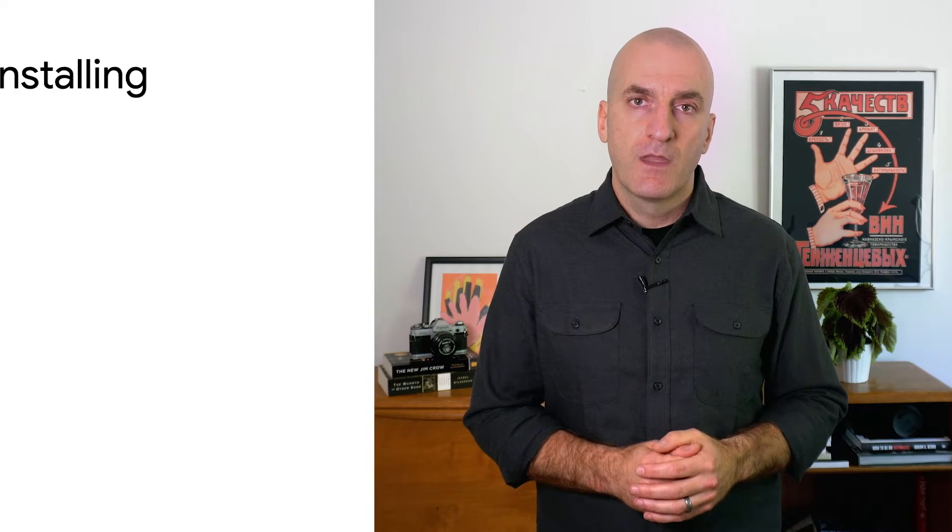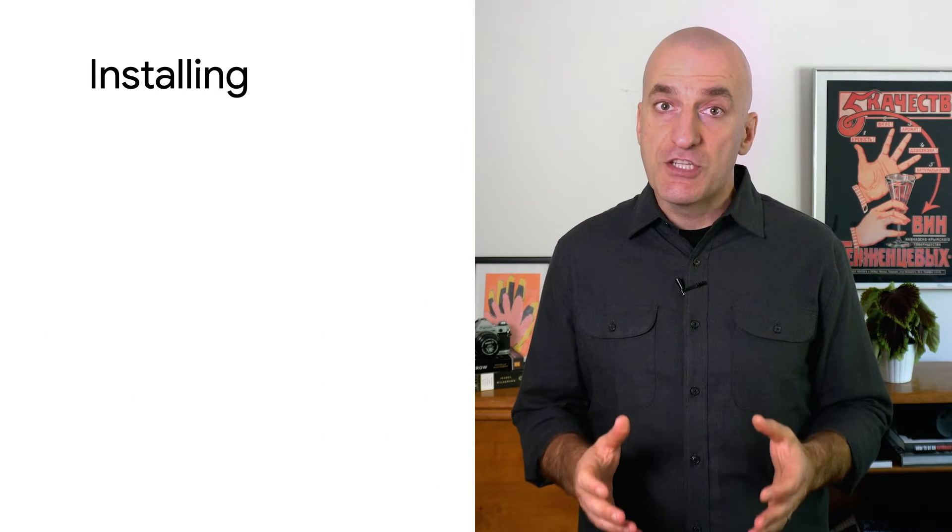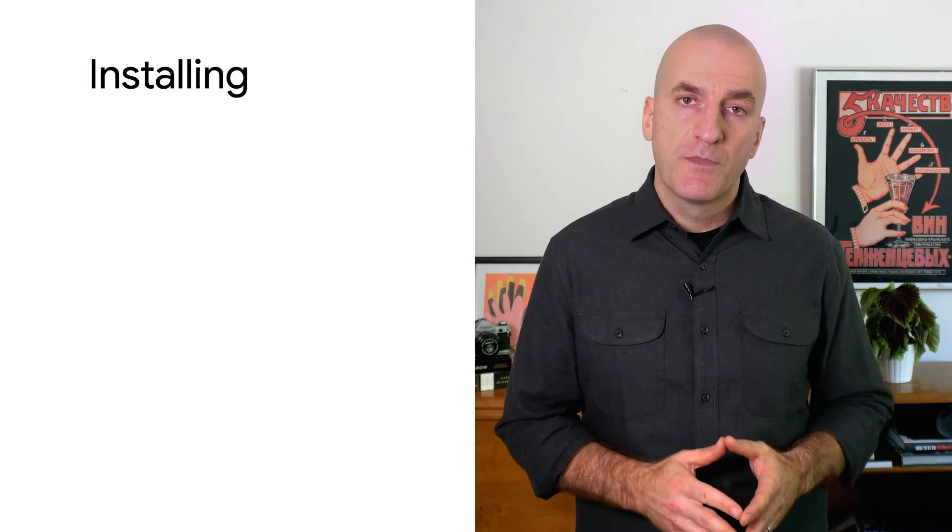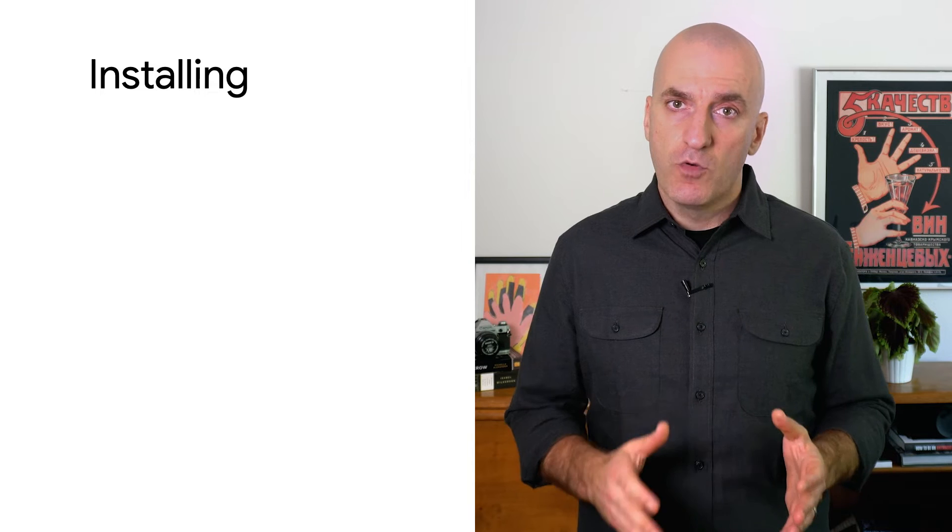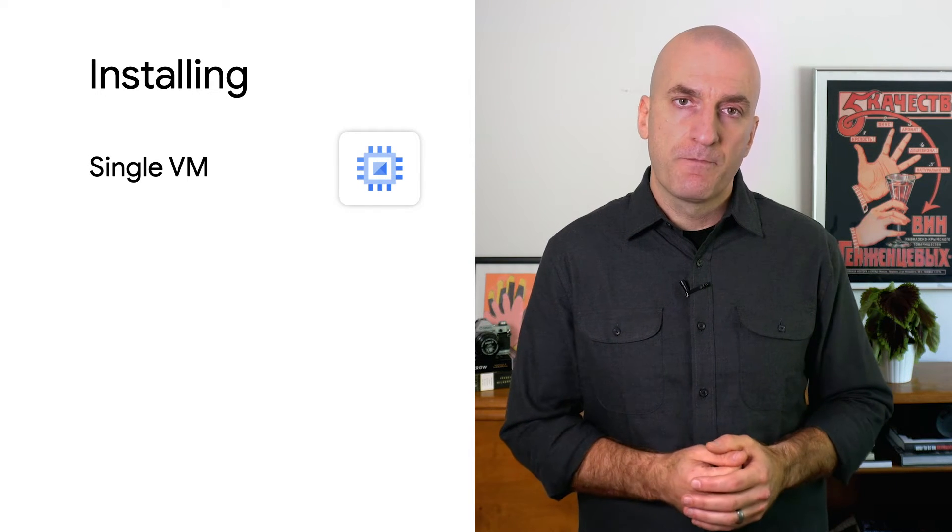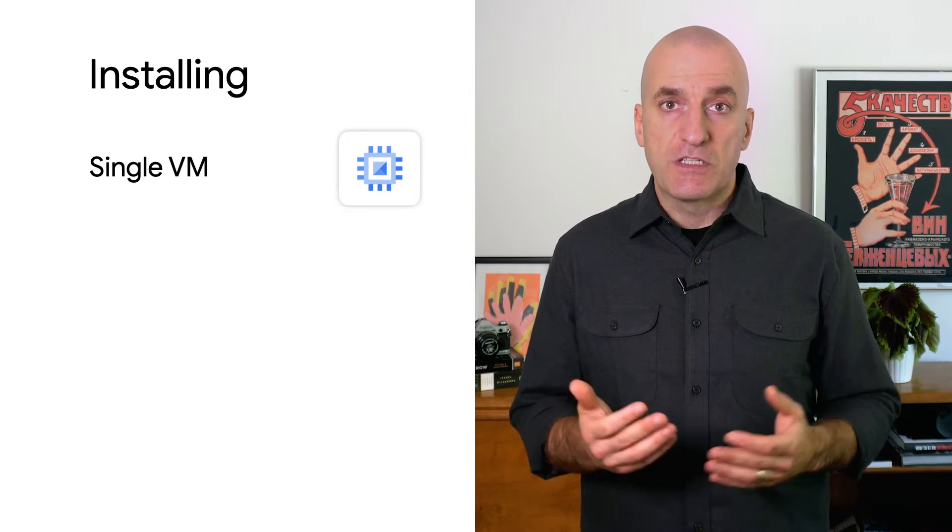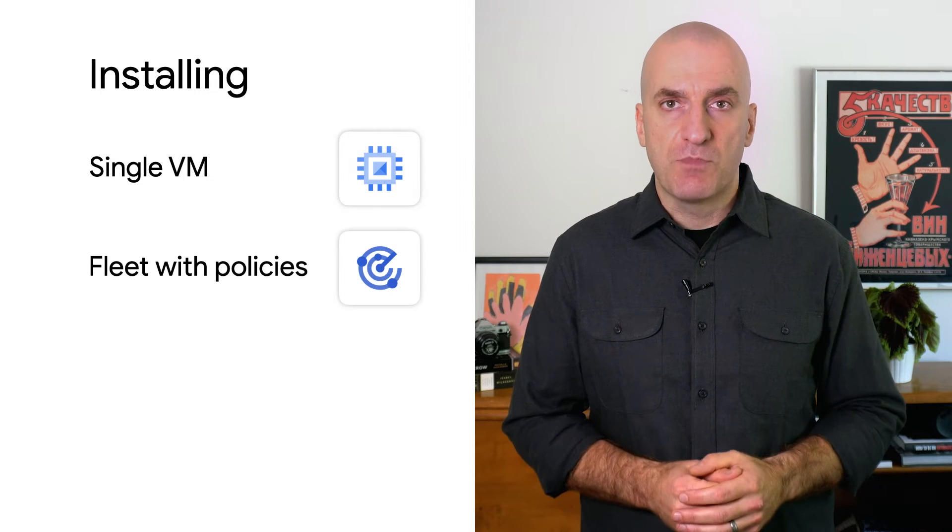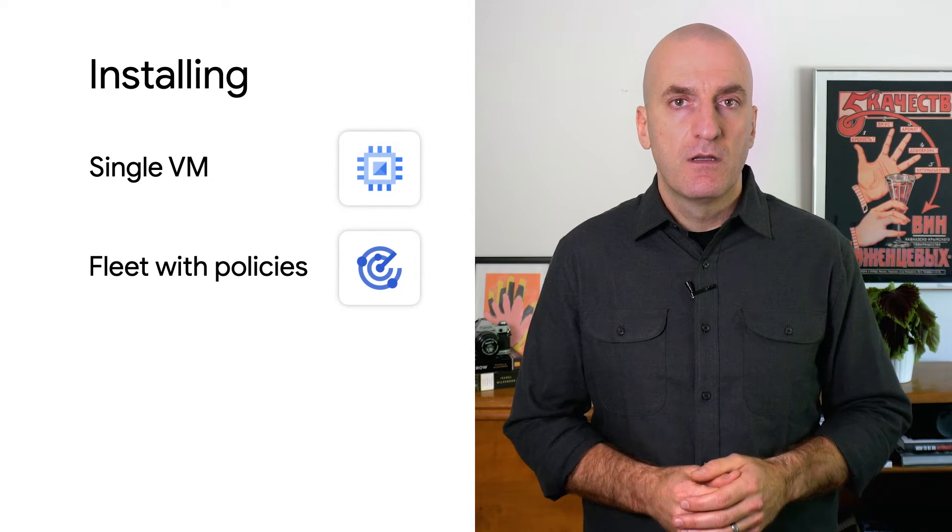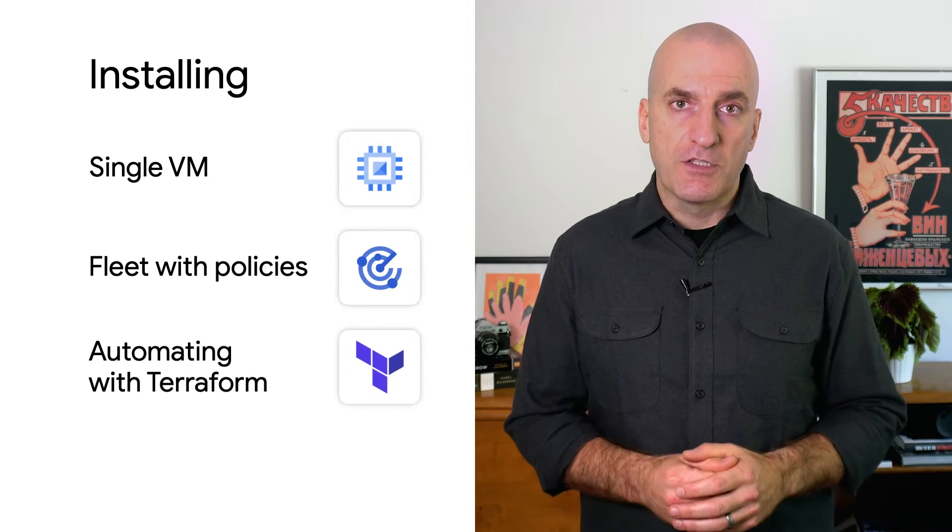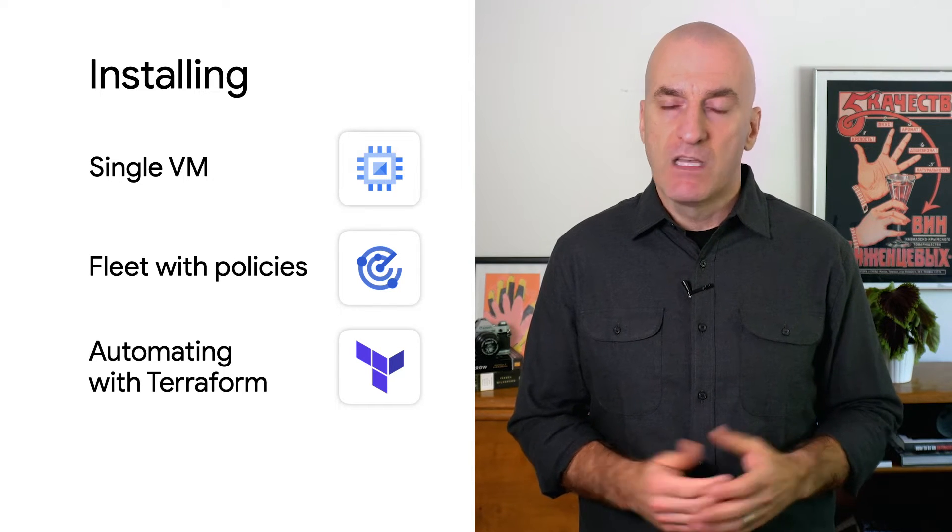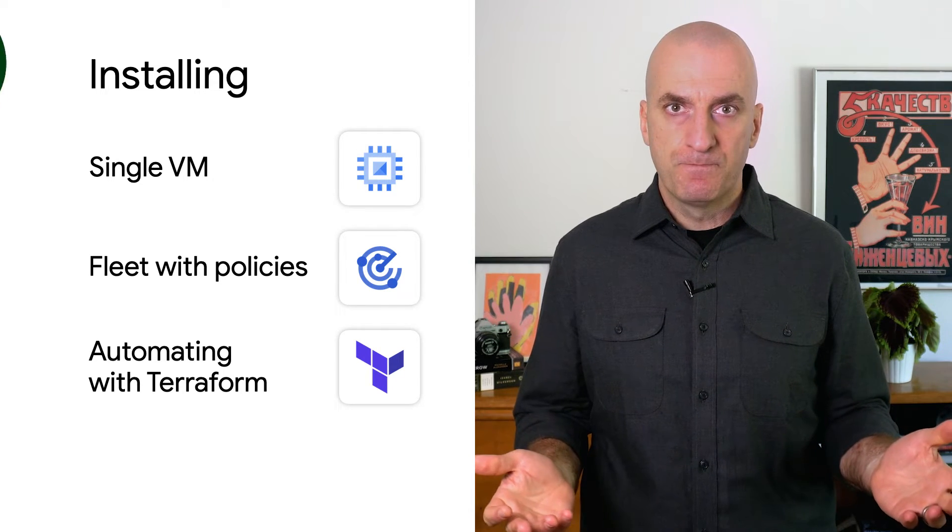Now that we've covered the benefits of agents, let's have a look at how to install the ops agent. I'm going to show you how to install the agent in three ways. First, we'll install the agent on a single VM using local commands. Then I'll show you how to install it on a fleet of VMs by using agent policies. And finally, we'll automate agent installation using Terraform. Let's get into it.